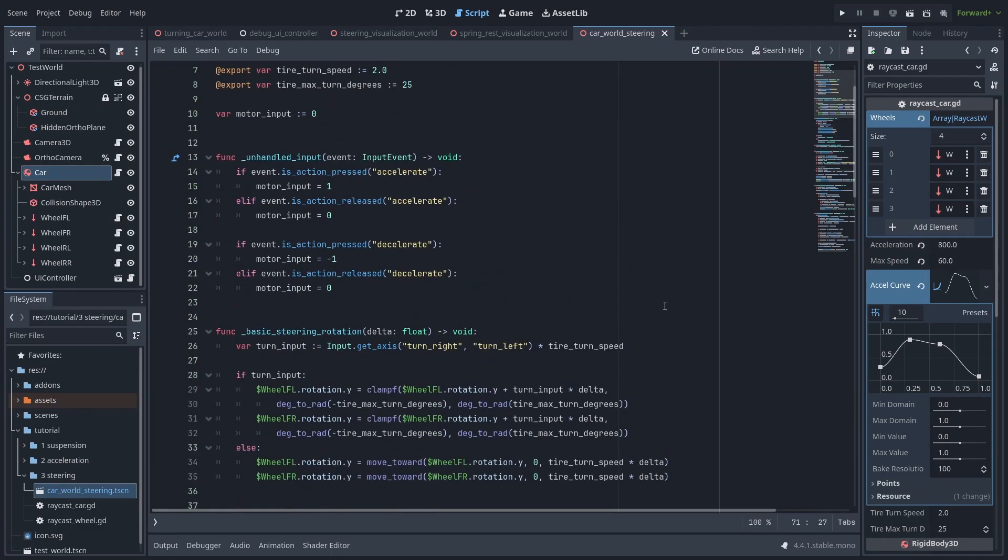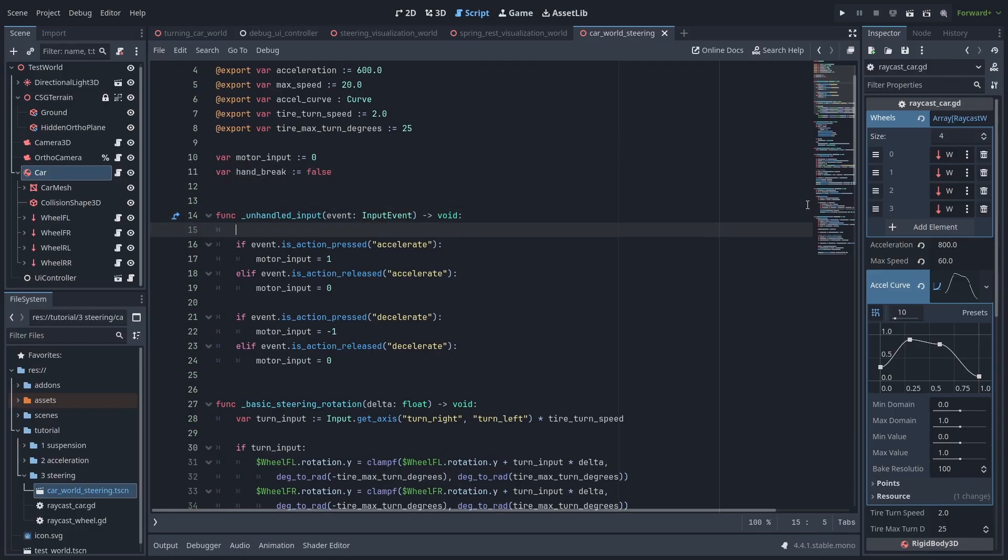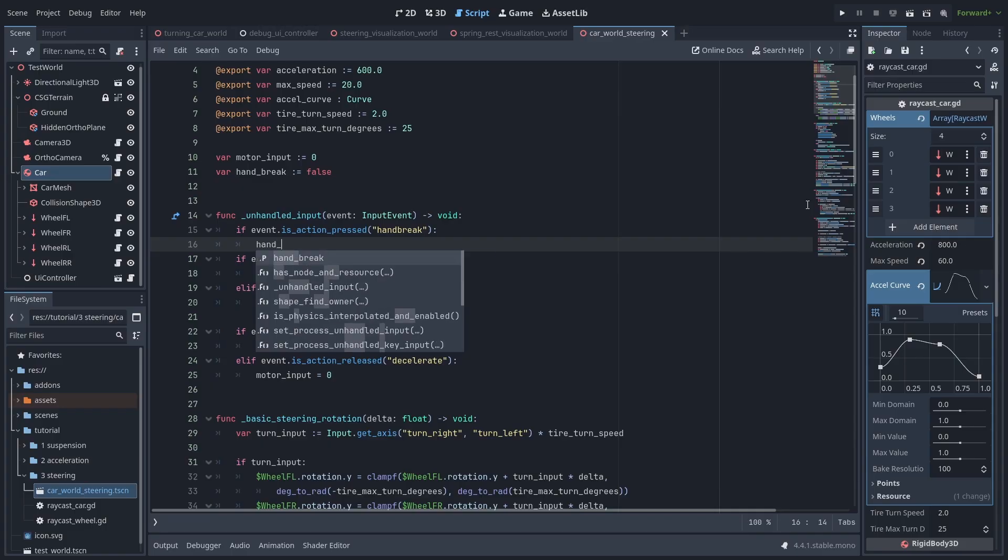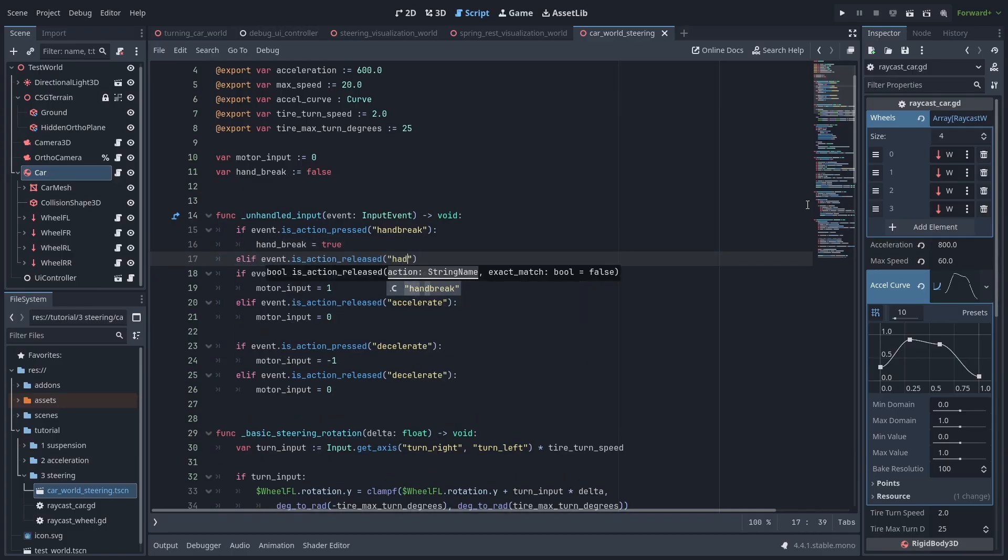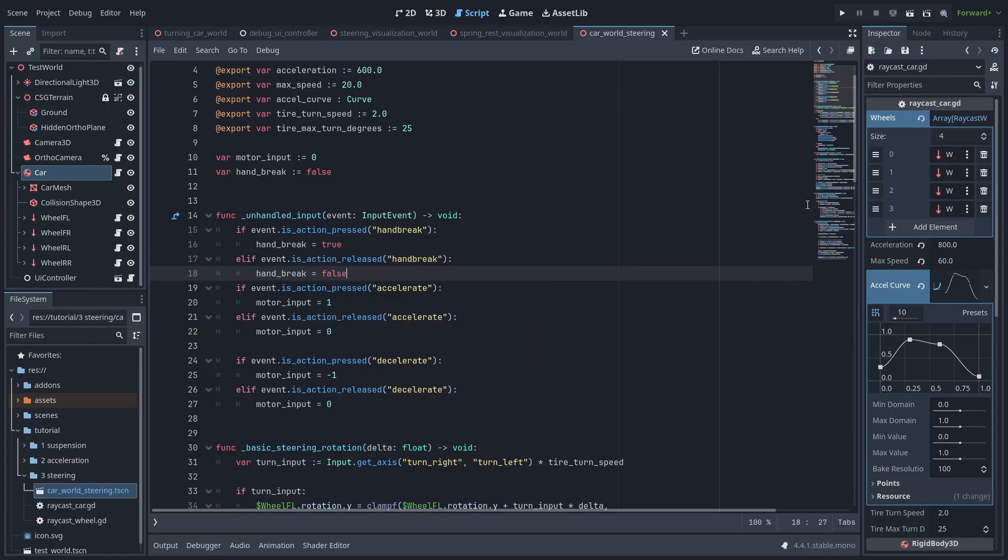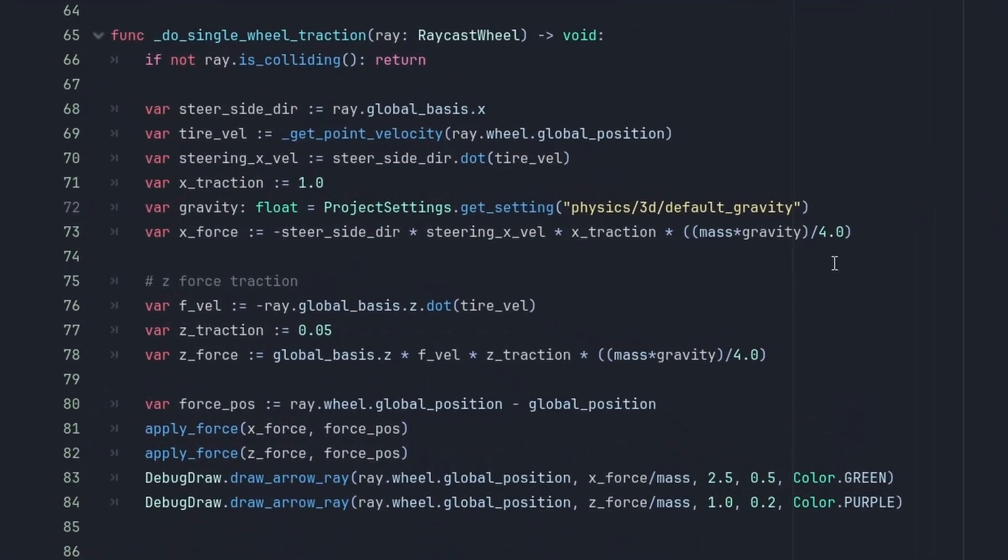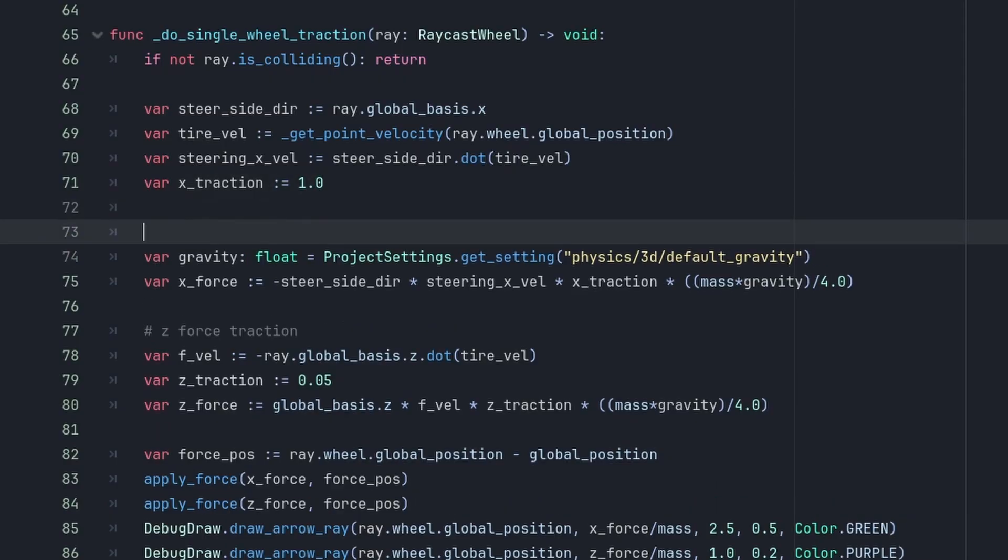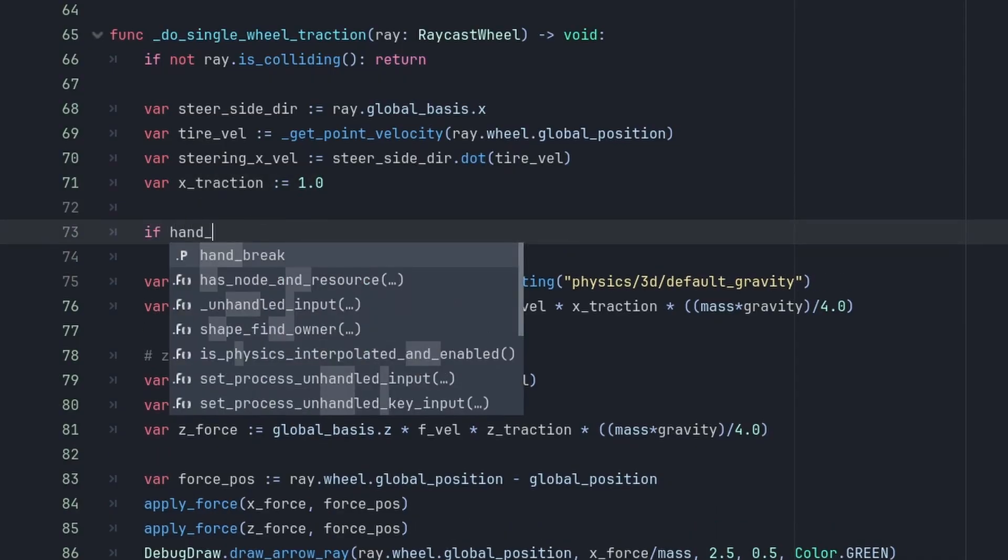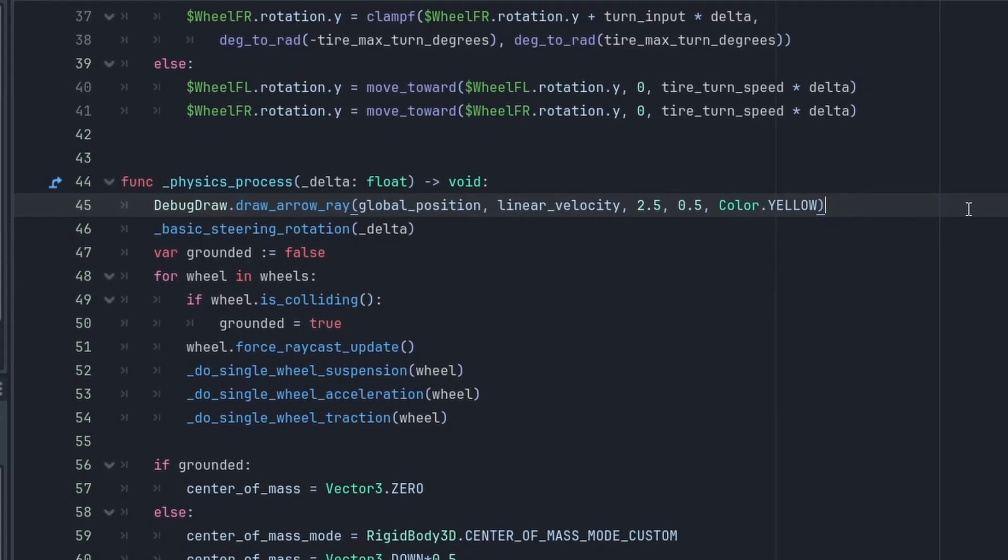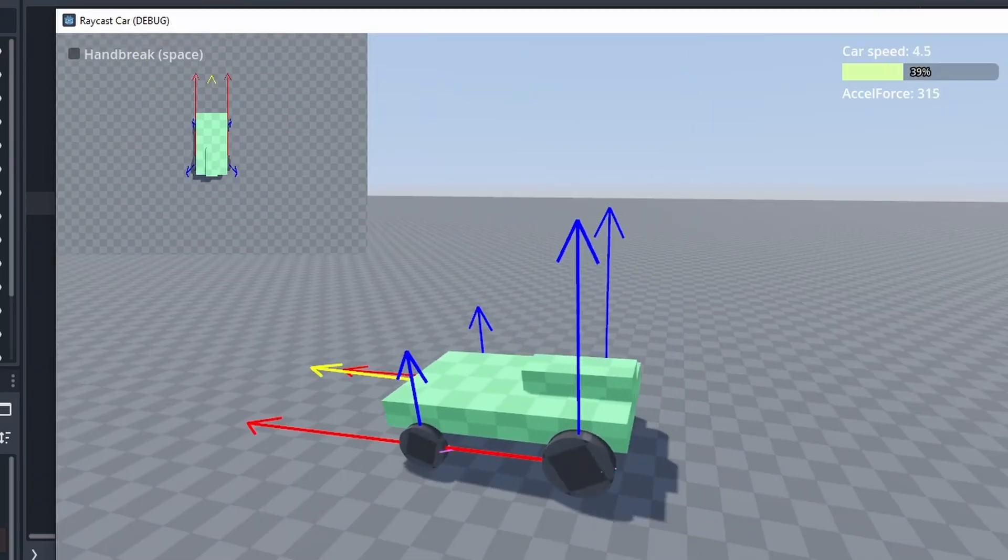We'll add a new variable called handbrake and set it to false. And in our input function, we'll check if the handbrake action is pressed. And if it is, we set the handbrake action to true. When it's released, we set it to false. Now here's what we are going to do. When we press the handbrake key, we'll change the x-traction value to a smaller one. And that will make the car drift. So if the handbrake is true, we set the x-traction to 0.1. And I'll also show a yellow arrow to show the direction the car is moving.